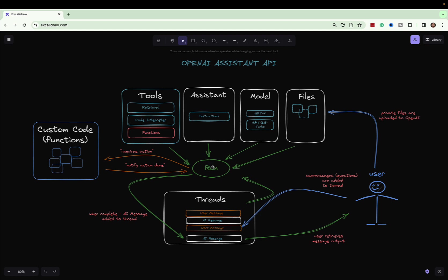At points where the assistant thinks it needs to use one of our defined functions, it's going to stop and signal that something requires action. It gives us information about which function it needs to call in order to resolve that action. We can then use our custom code — call a RESTful service or anything we can think of — to fulfill that request. Once we're done, we send a notification back to the Assistant API and it continues until it has its final answer.